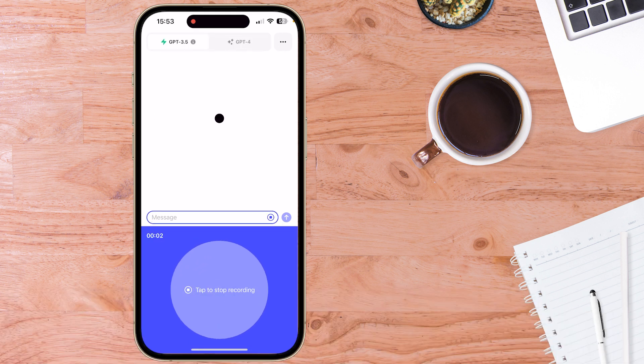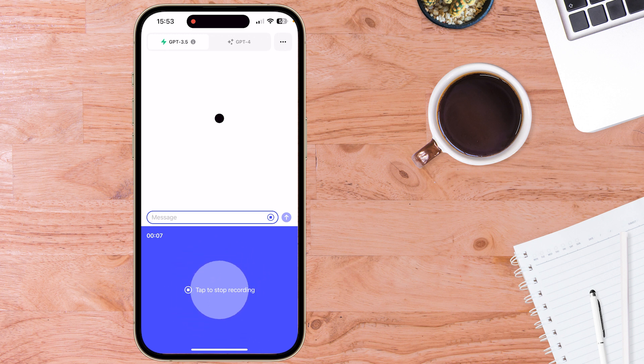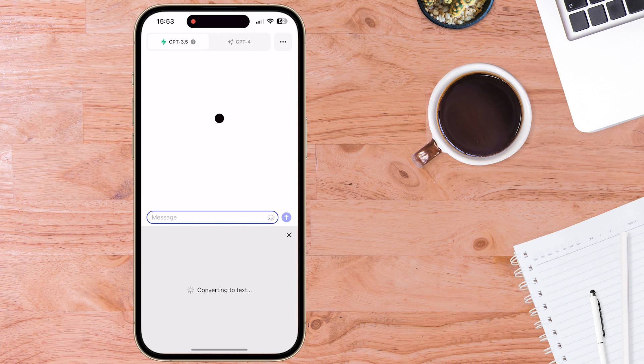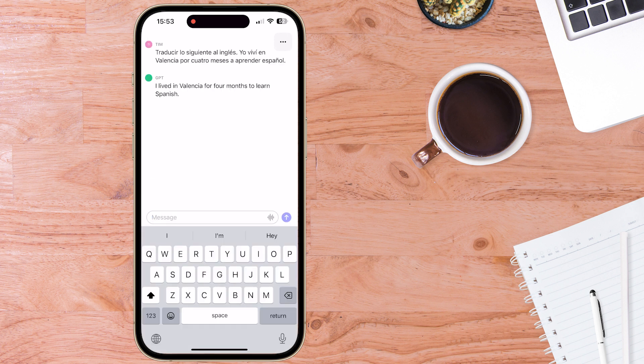Traducir lo siguiente al ingles. Yo vivi en Valencia por cuatro meses a aprender español. Fantastic. Even with my terrible Spanish accent, it's picked it up. And was very quick in doing the translation. So that's a big tick to ChatGPT voice recognition.